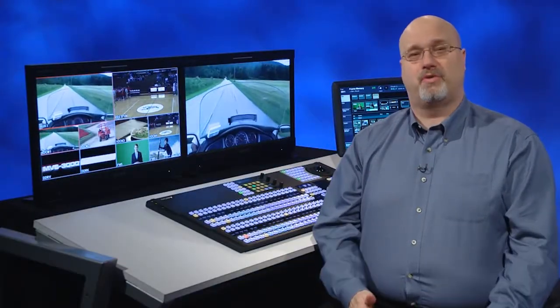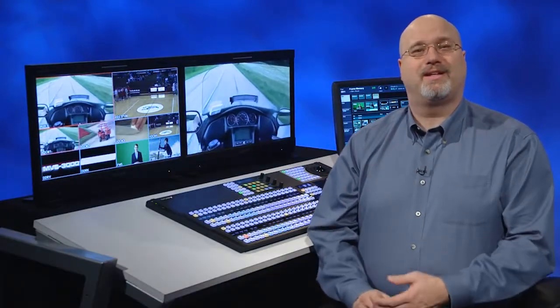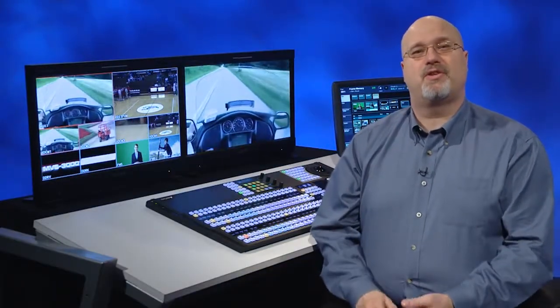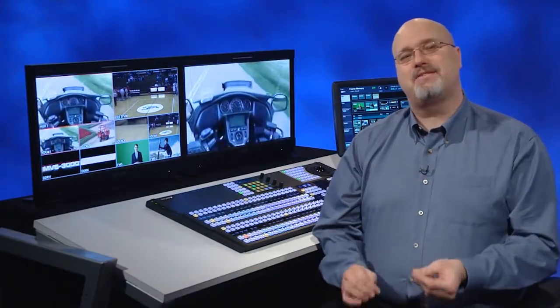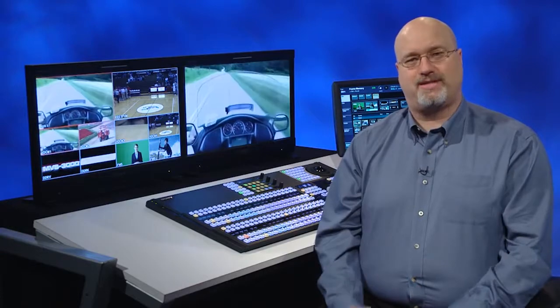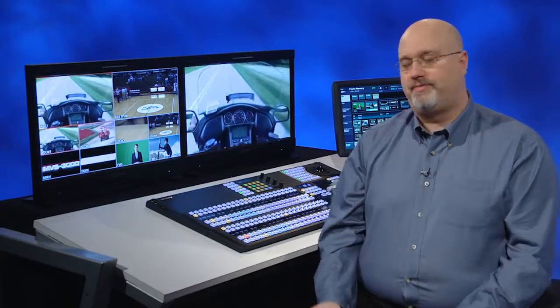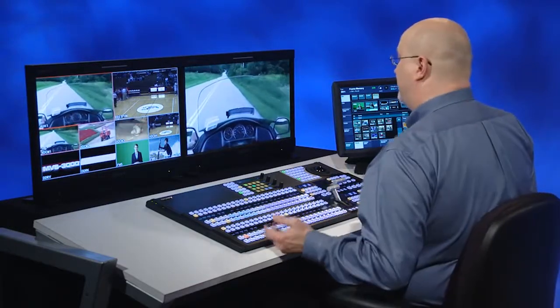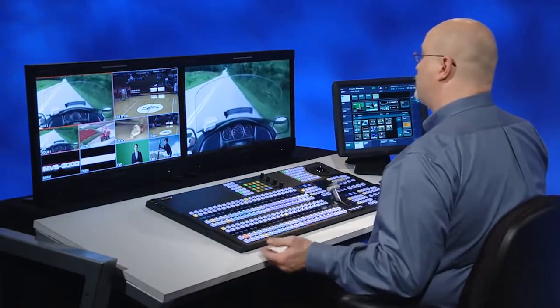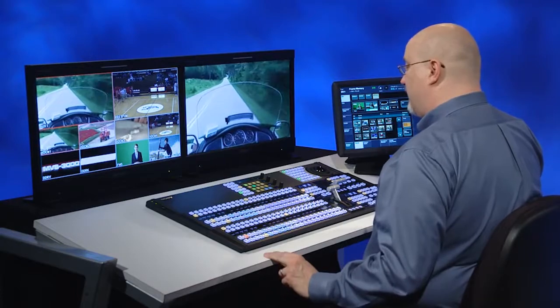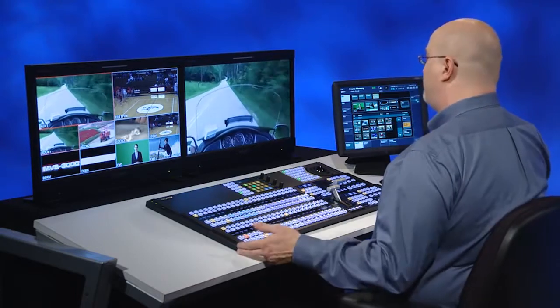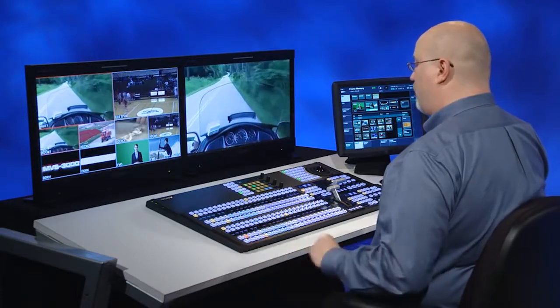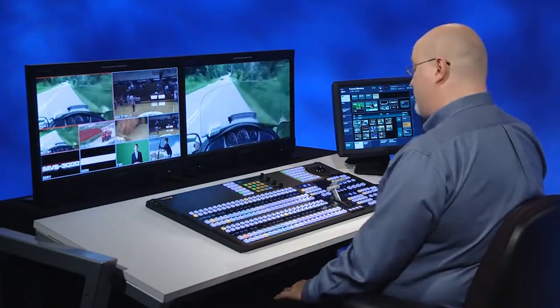Now that we've set up the switcher, let's spend a little time covering some of the basics in video switching to get you started. There's nothing more basic than the layout of the control panel. So let's take a look at the panel here and I'll cover what the different sections do.